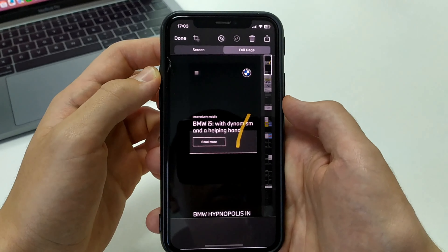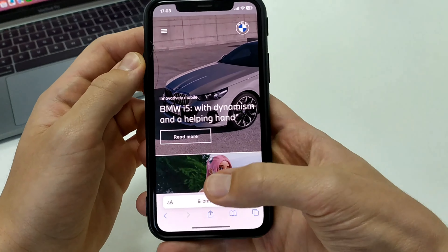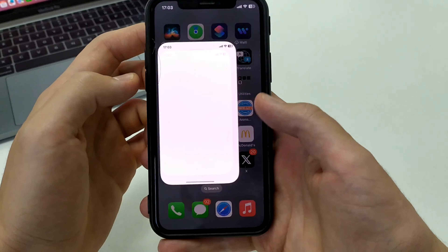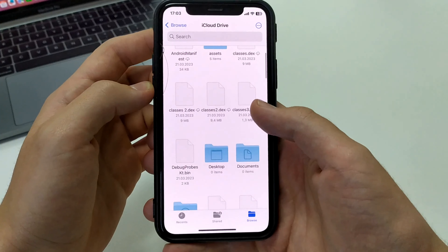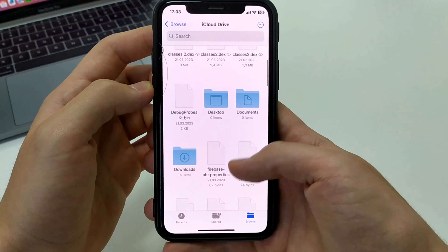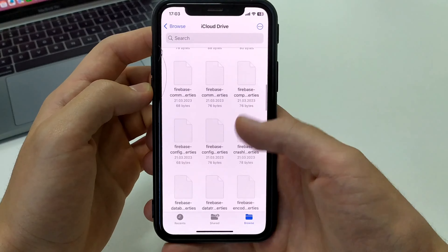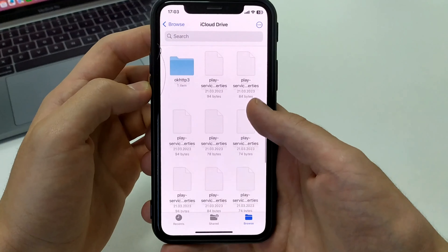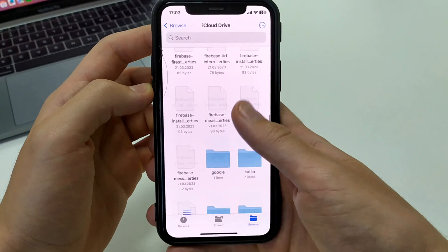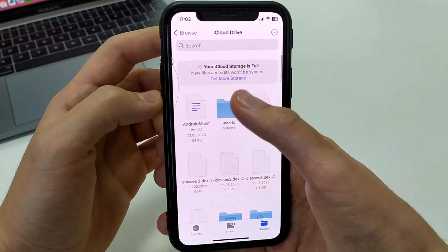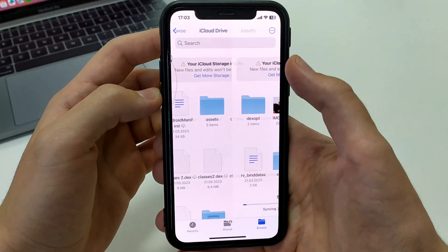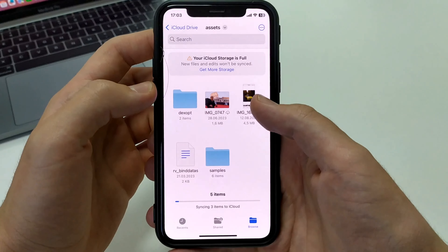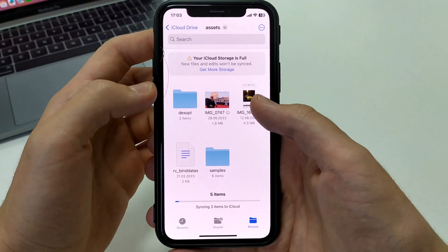Then we go out and find Files. We find the folder where we just saved our screenshot. Let's scroll through it — we'll find it here. There's a folder, and here's our screenshot. We can flip through here and see it like this.